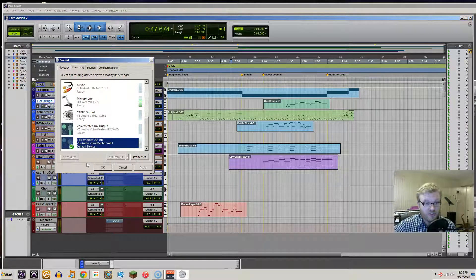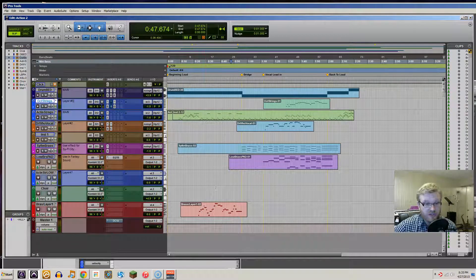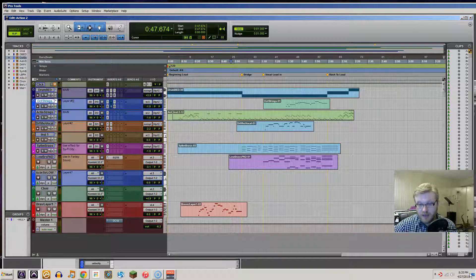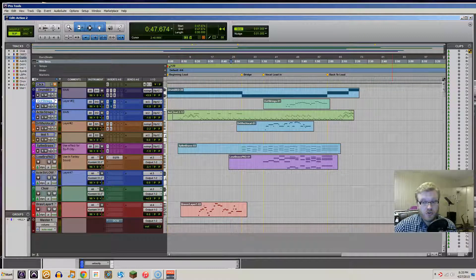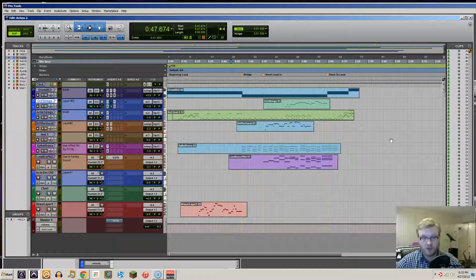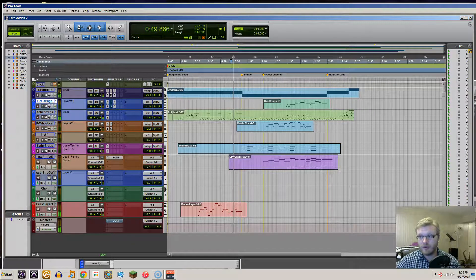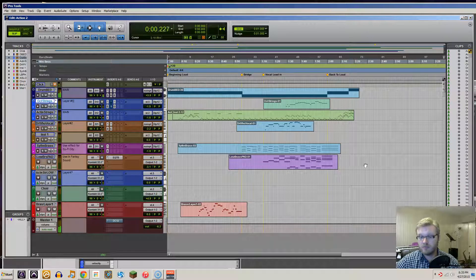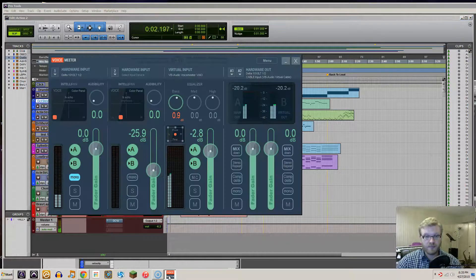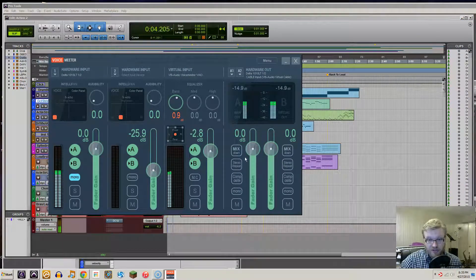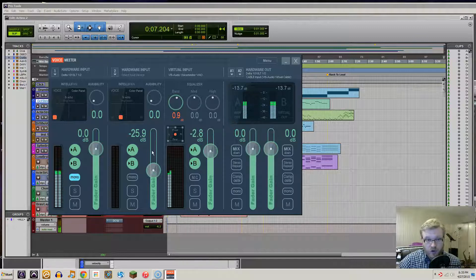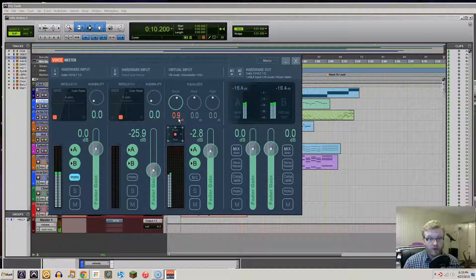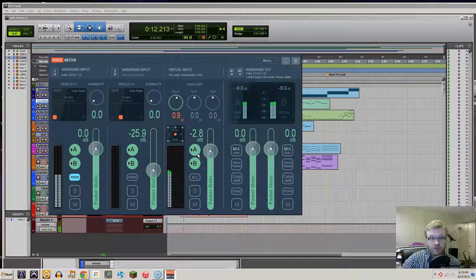So when I push play, you should hear music. Here we go. And you'll see the sound is coming from the output and from the virtual input here because, again, we're creating a virtual connection to Windows.